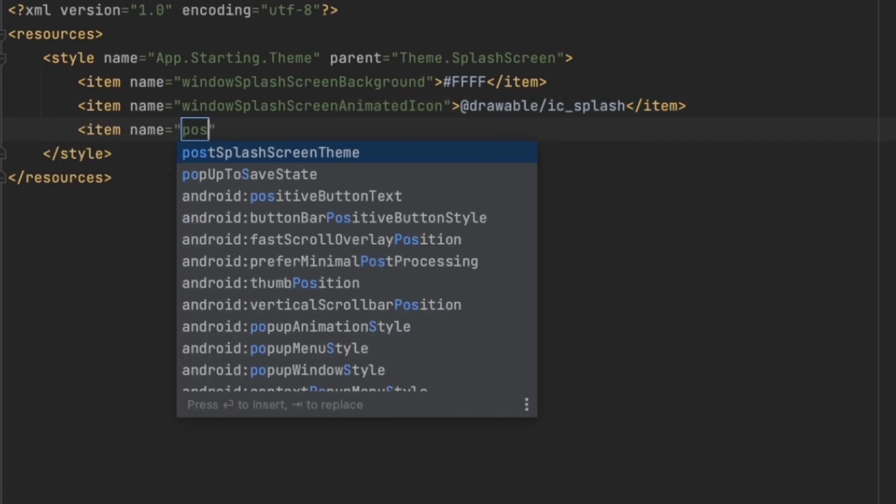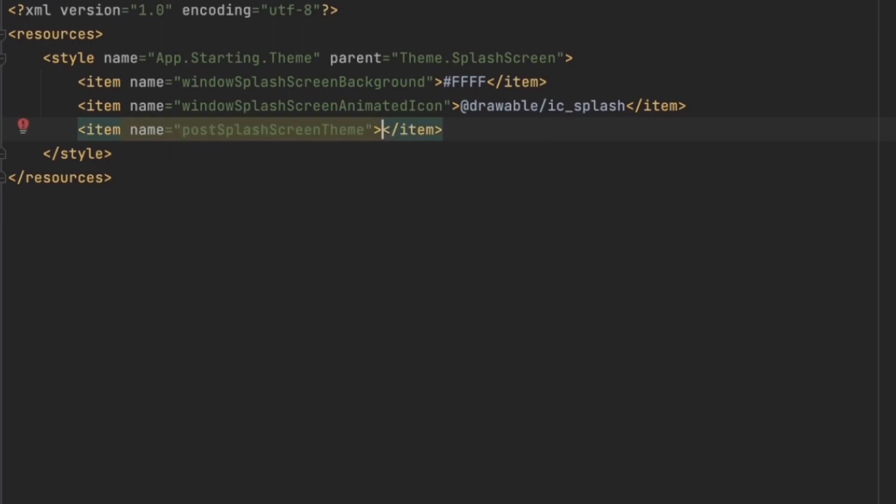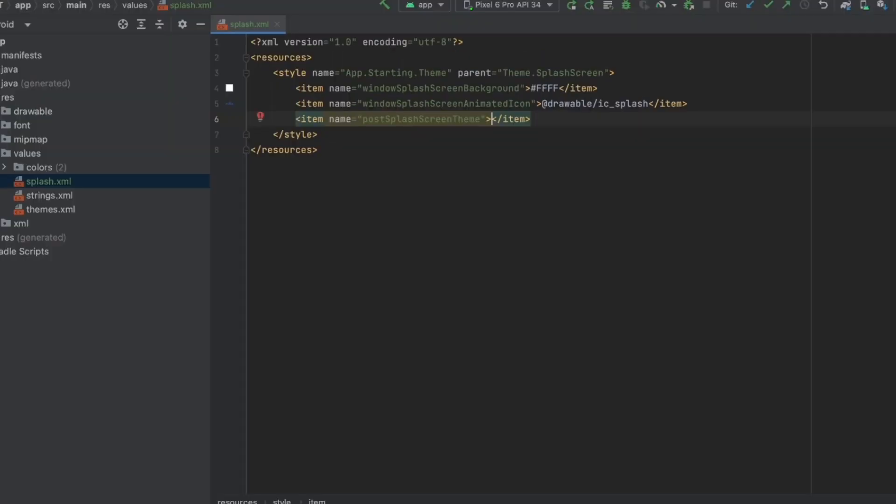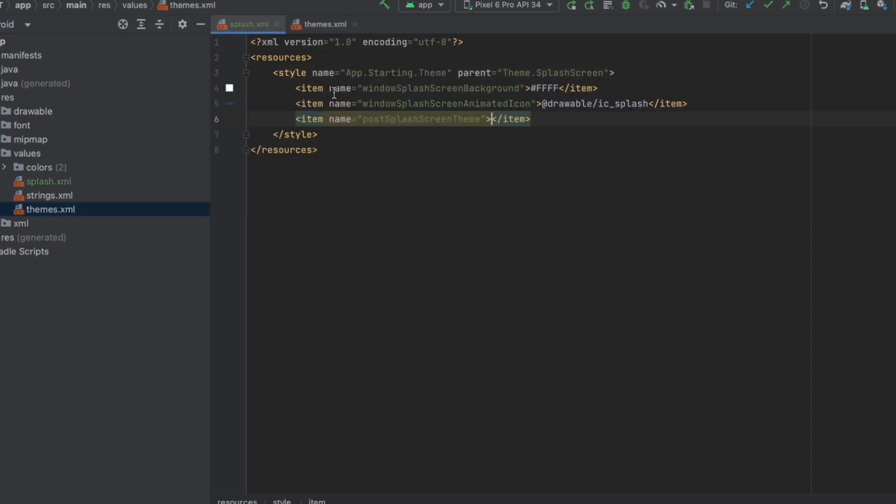Then we need to configure one more thing called postSplashScreenTheme. Now we want to pass the main theme for our app and we can know the name of that by going to the themes file. So we need to pass this one here.